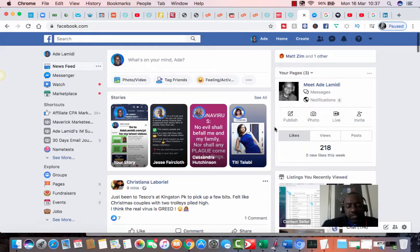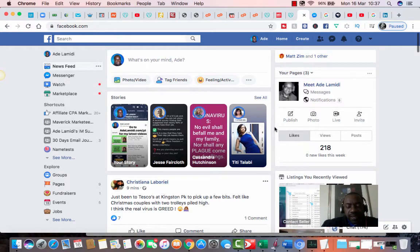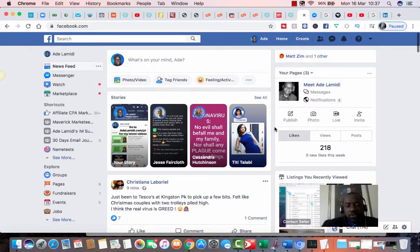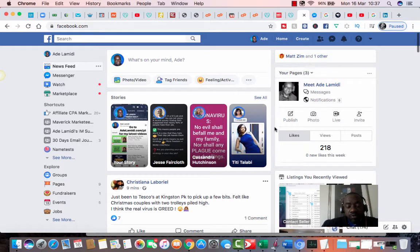Hi, good day, welcome to today's video. My name is Ade Lamidi and today I will be sharing with you how to make money from Facebook groups that you don't own.